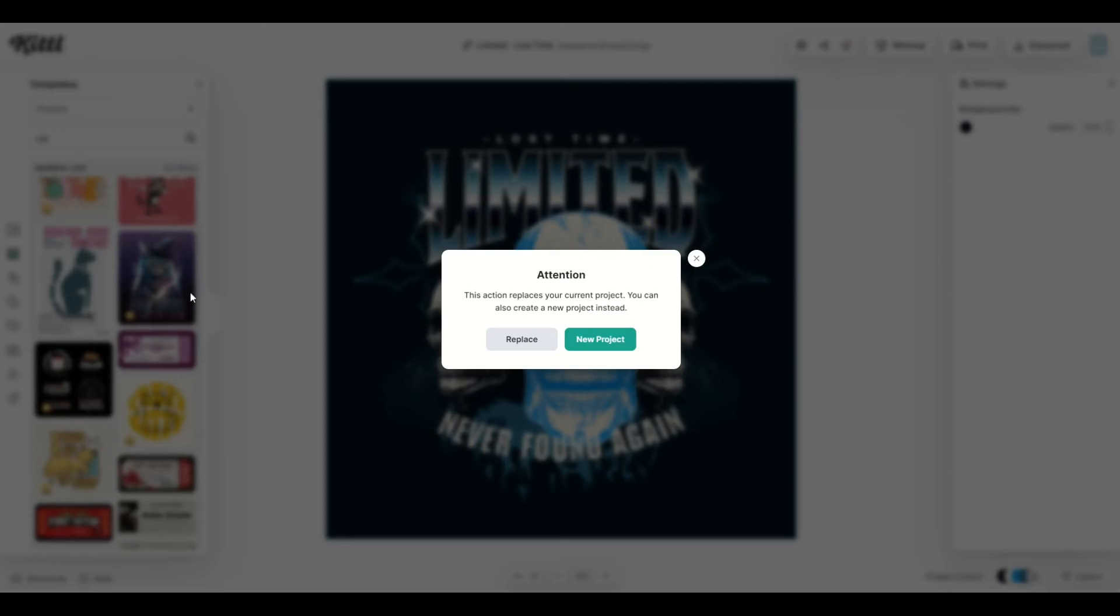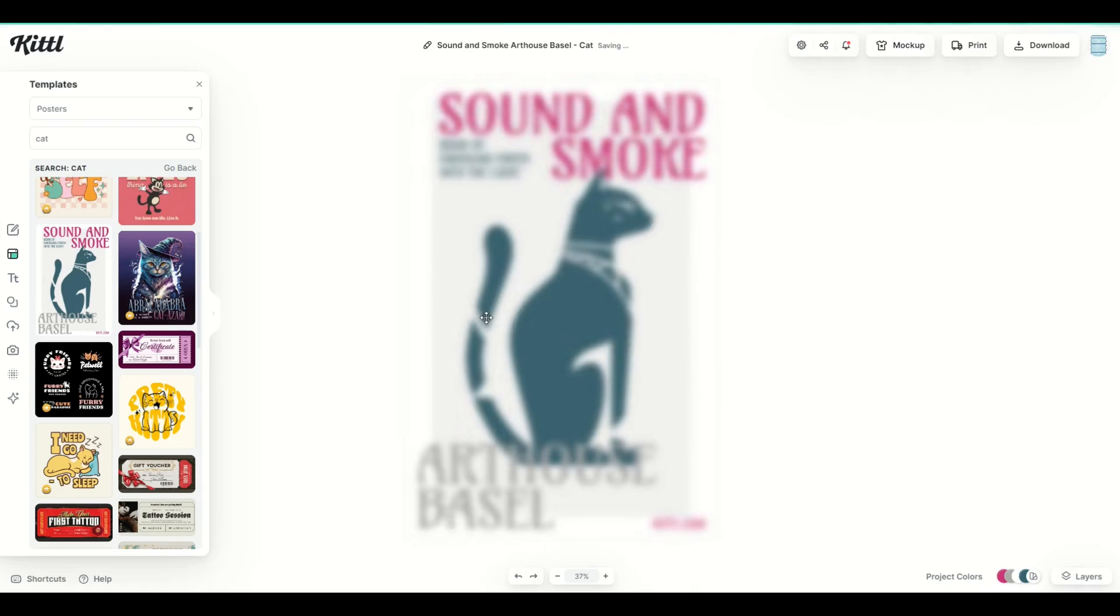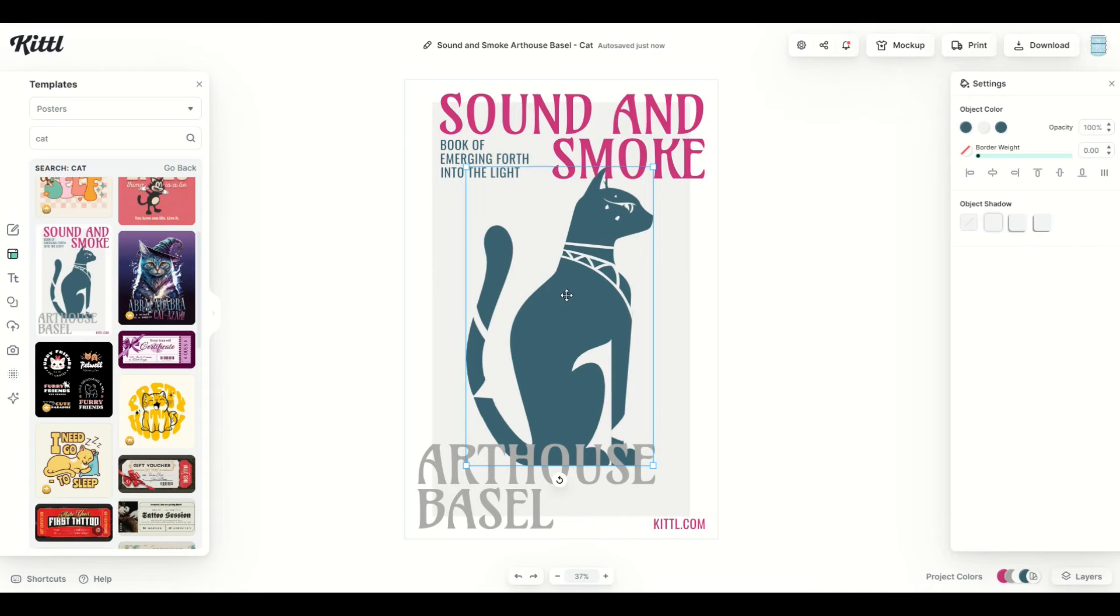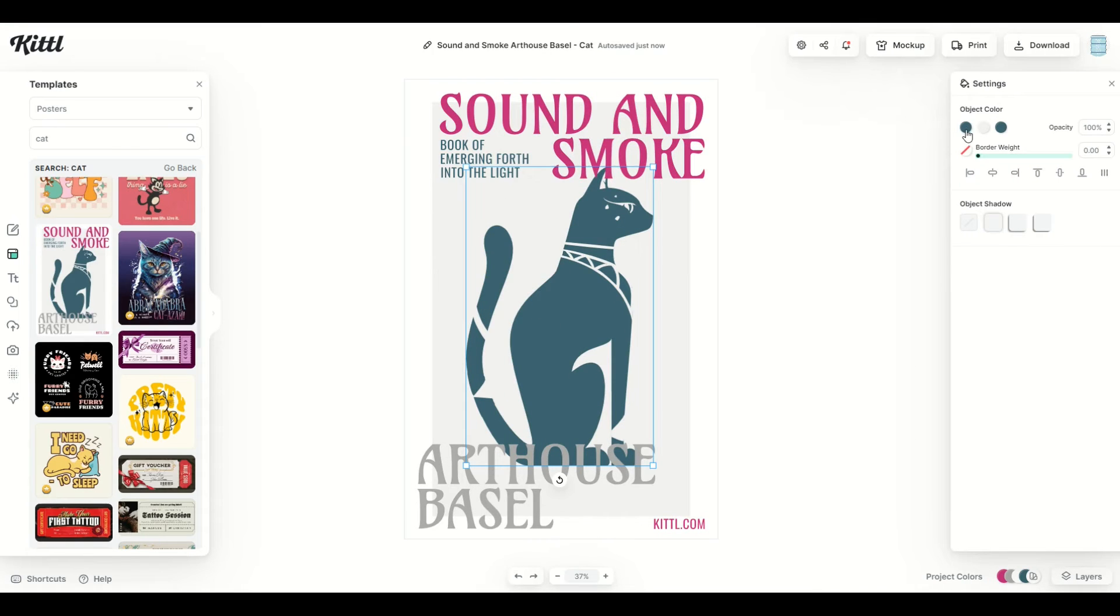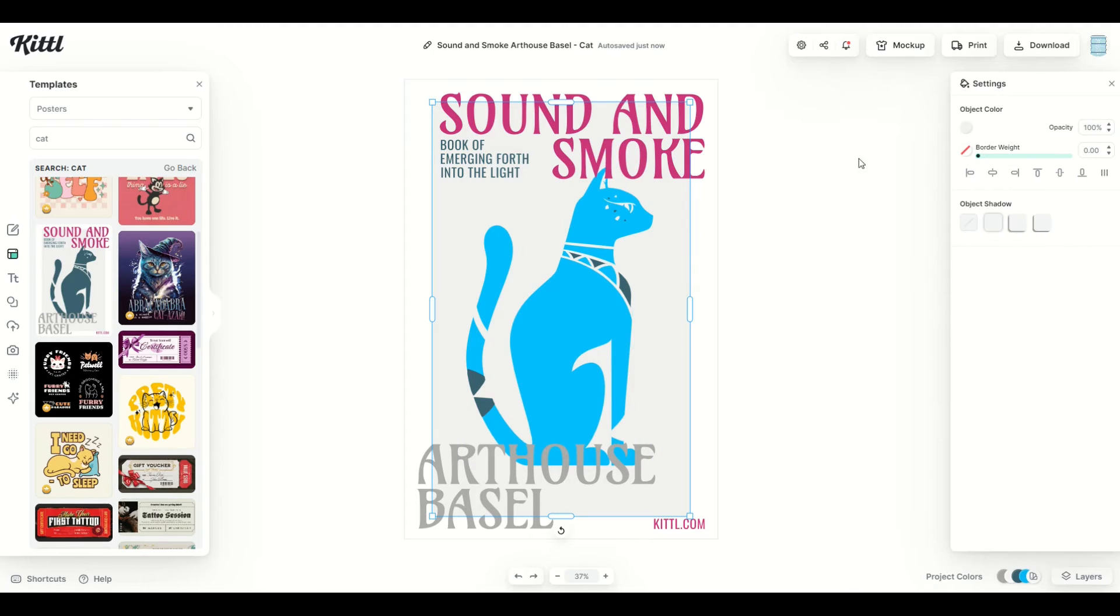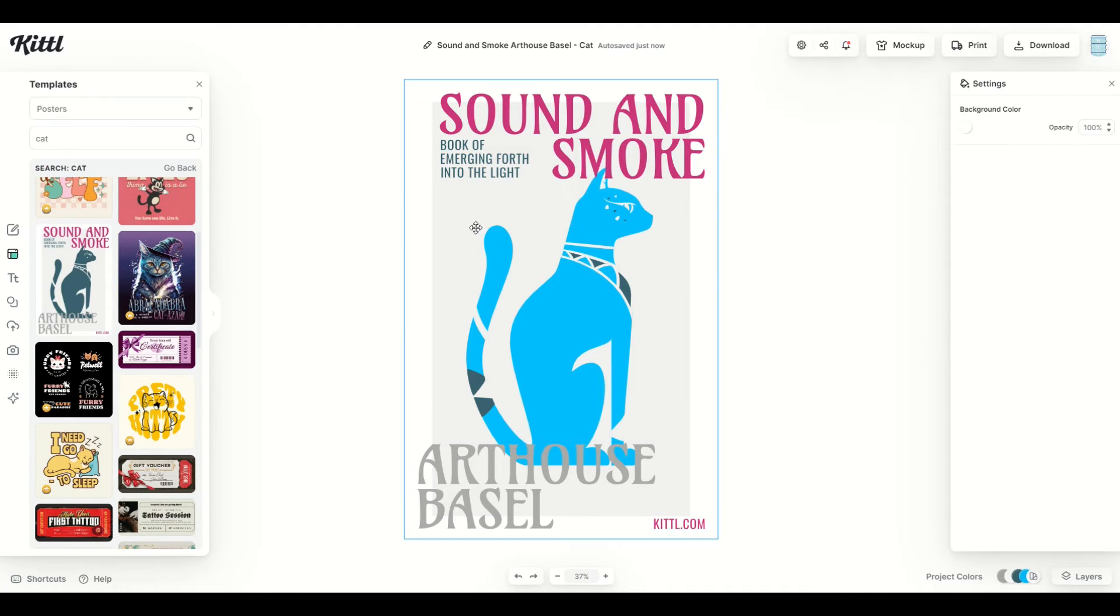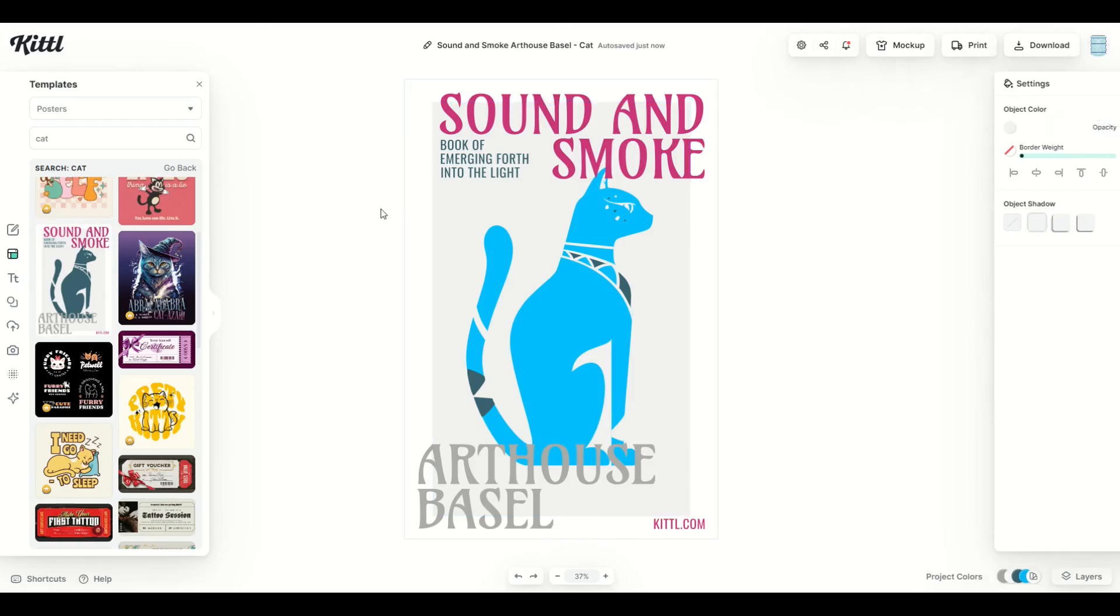So I'm going to pick this one, for example. It's going to ask me to replace the project and that's okay. And now when I click on the kitty cat, I can see the object color. Now I can change it. And again, I'll click on every one of the elements to make sure that it's a vector file inside the design.